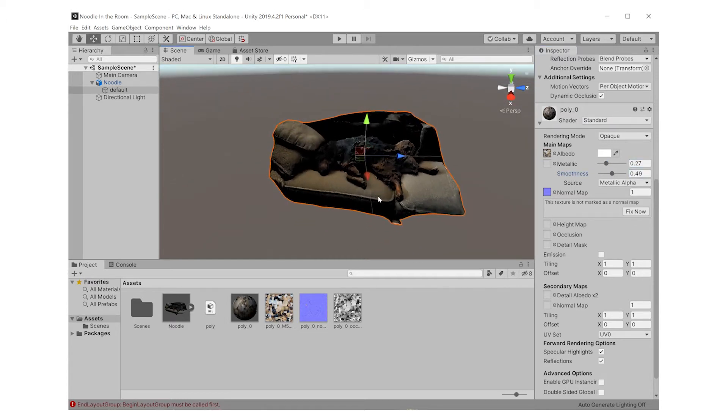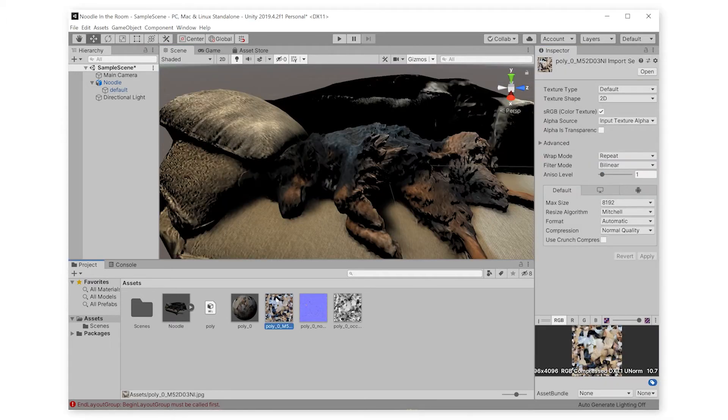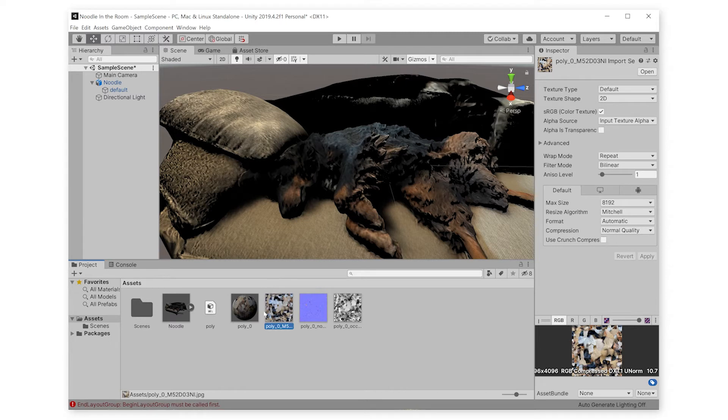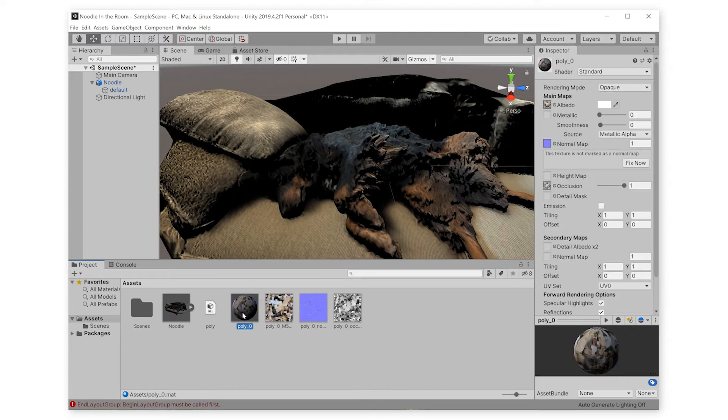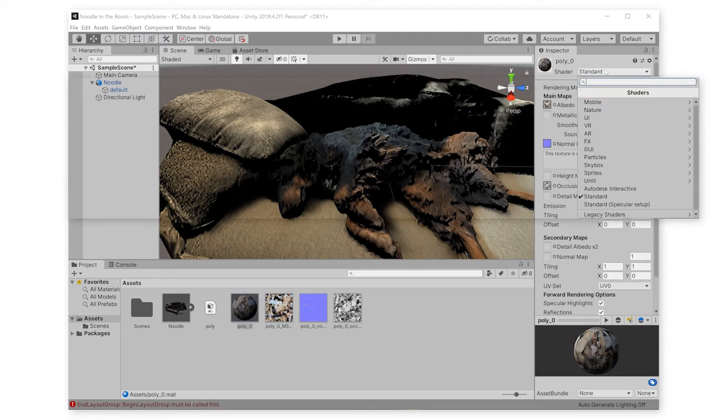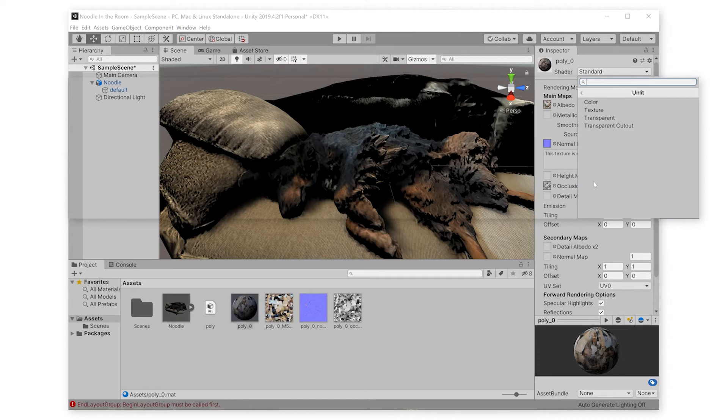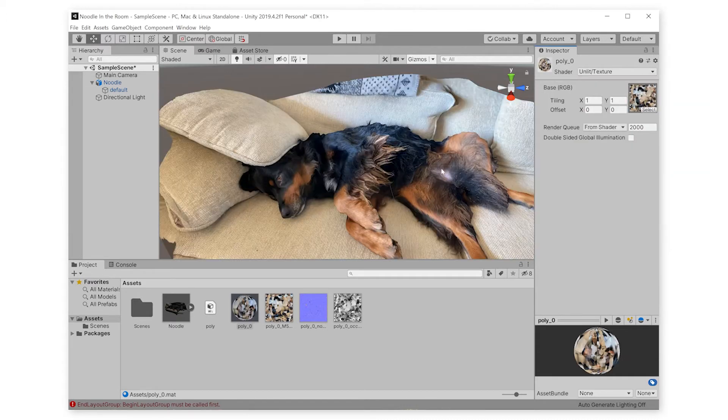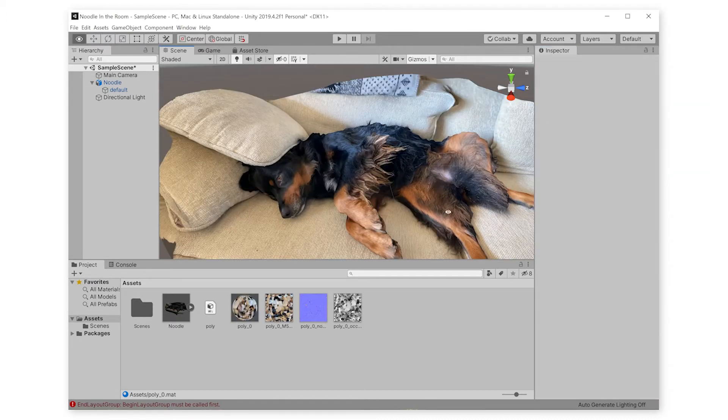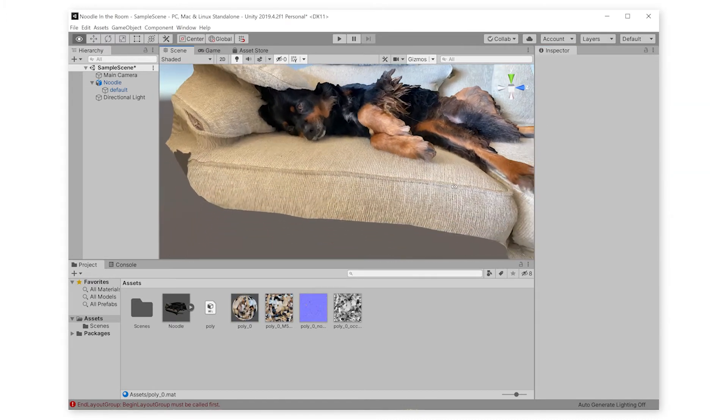So my favorite strategy to bring 3D scans into Unity is to use the unlit shader. Click on your material, go up to where it says standard, click unlit, and then texture. Voila! That looks the way we want it to.